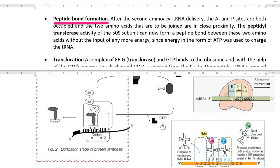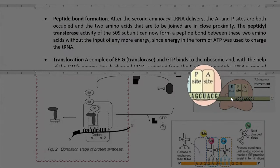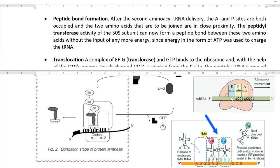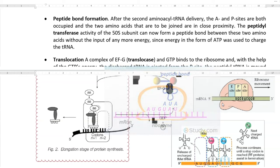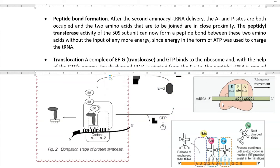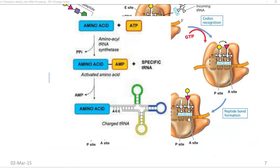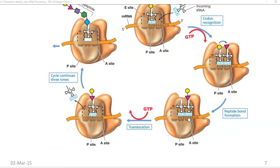The next step is peptide bond formation. After the second aminoacyl tRNA delivery, the A and P sites are both occupied with two amino acids that need to be joined by peptidyl transferase activity. The peptidyl transferase activity of the 50S subunit forms a peptide bond between these two amino acids without the input of any additional energy, since the aminoacyl tRNA molecule itself is already a charged one.